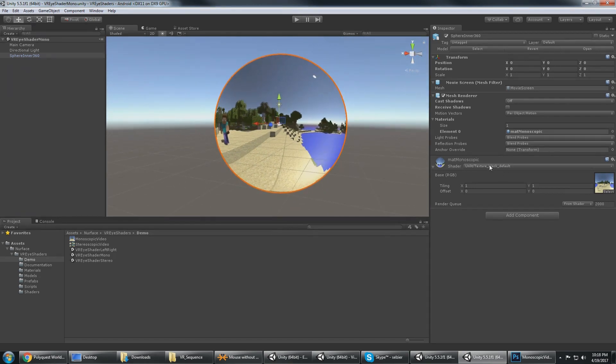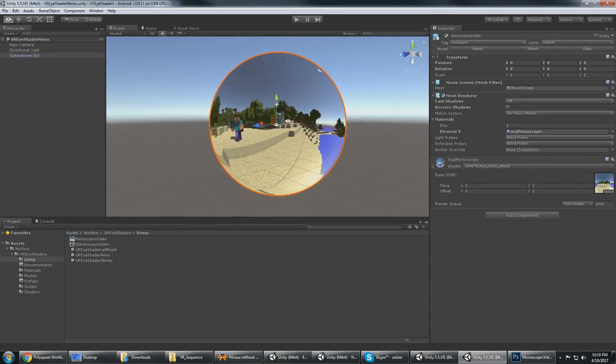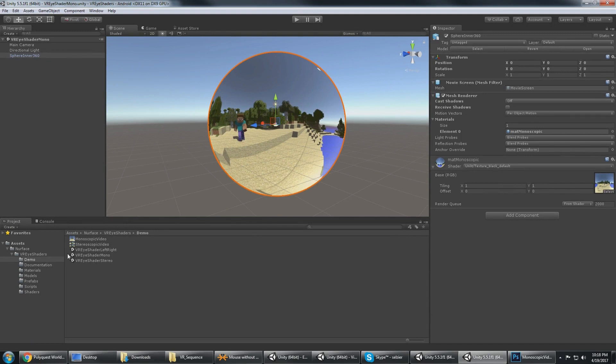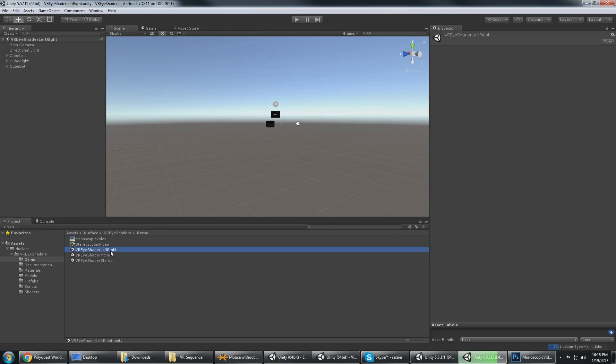So this is a shader that works for monoscopic and that's really not what this pack is about, so we're gonna move on to the demo where it shows the left and the right objects.